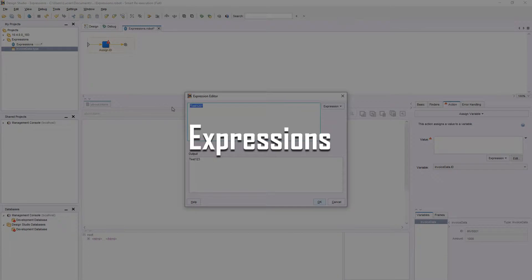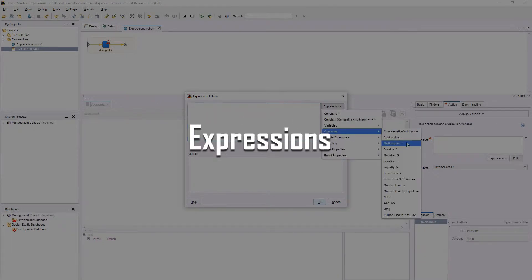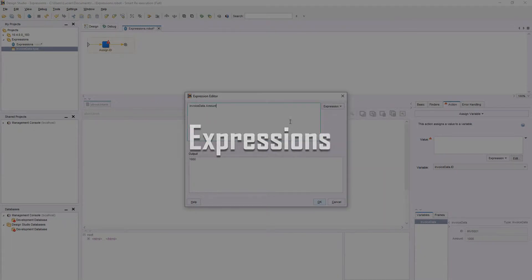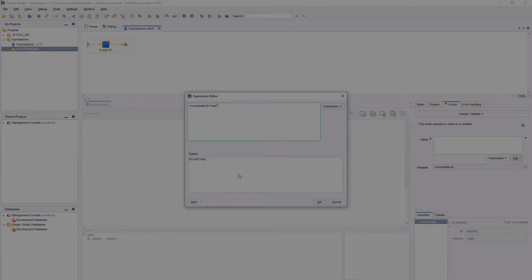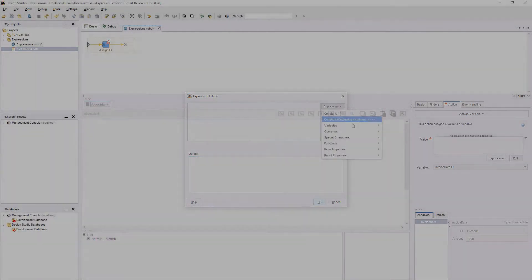Expressions are used to manipulate variables and perform more advanced actions. The majority of steps allow us to use expressions as inputs, instead of direct values or variables.